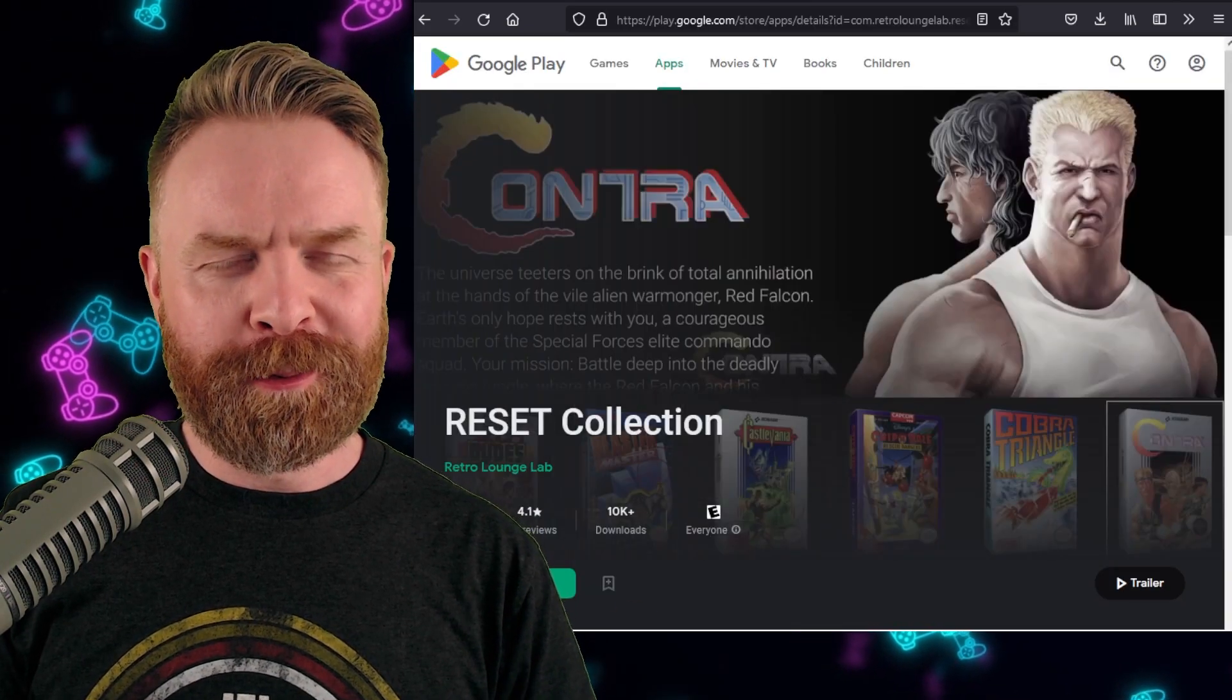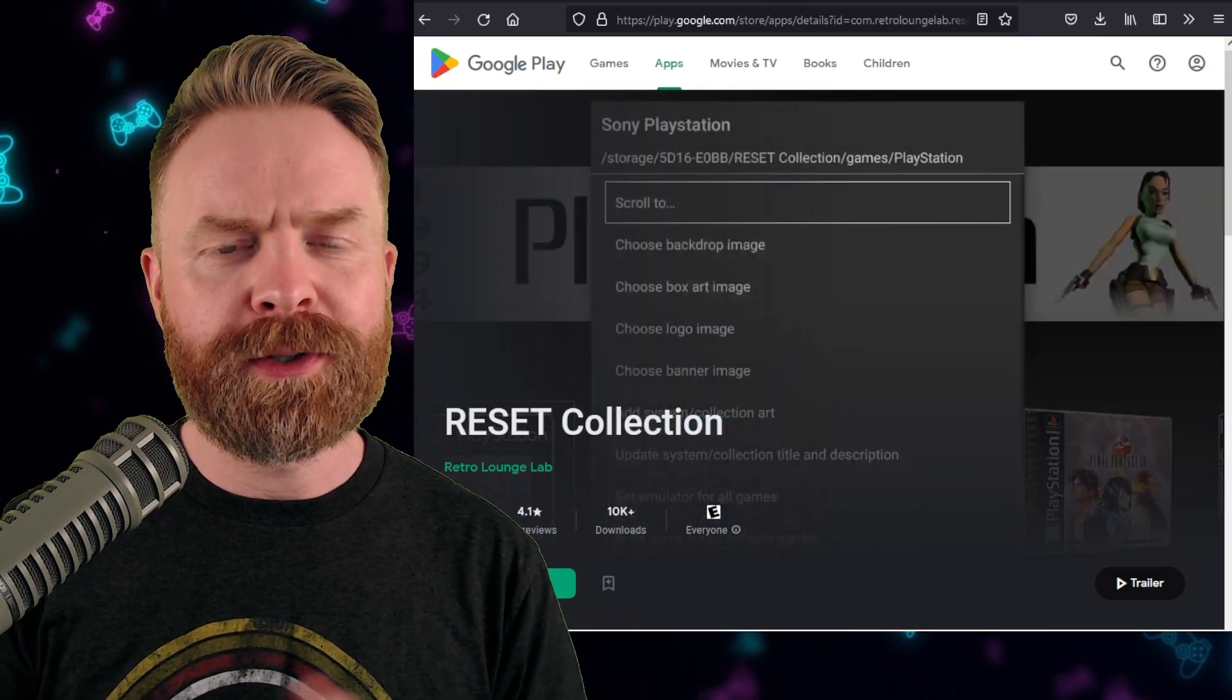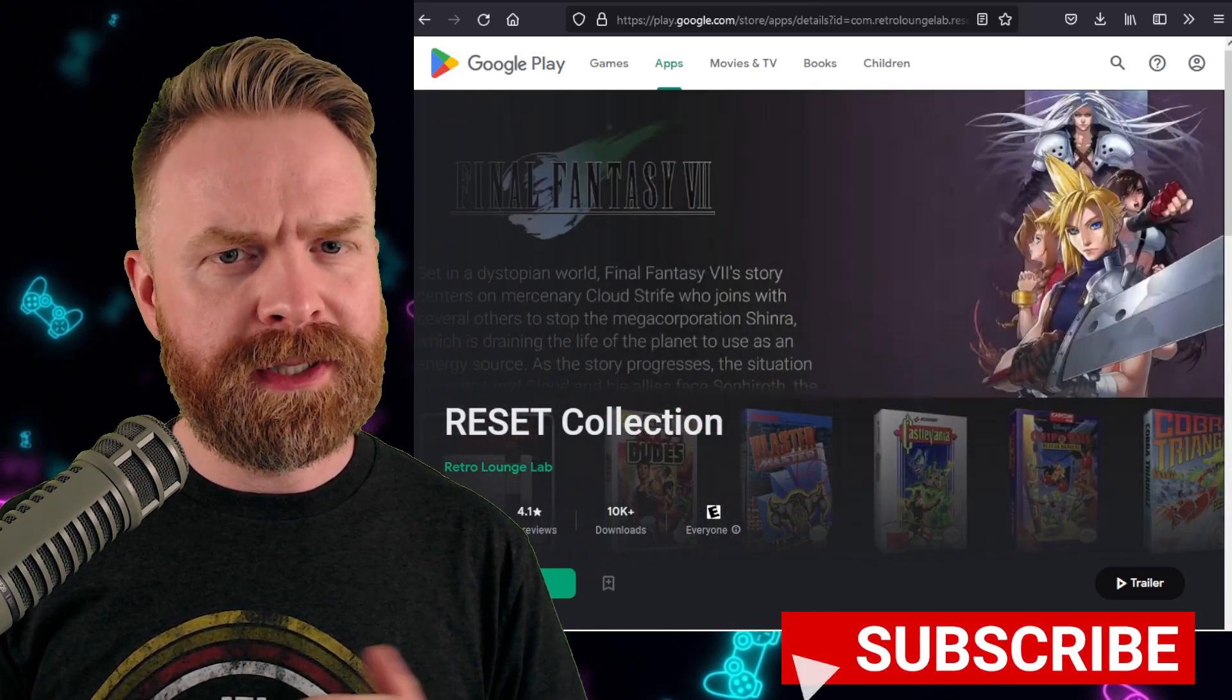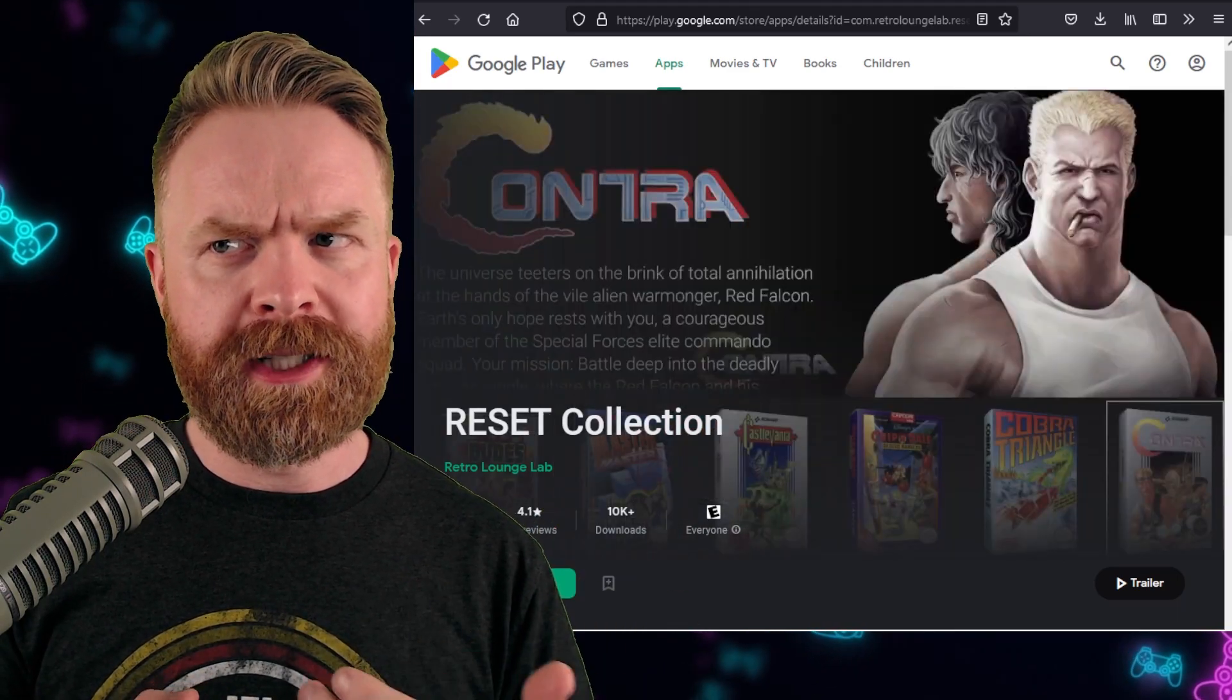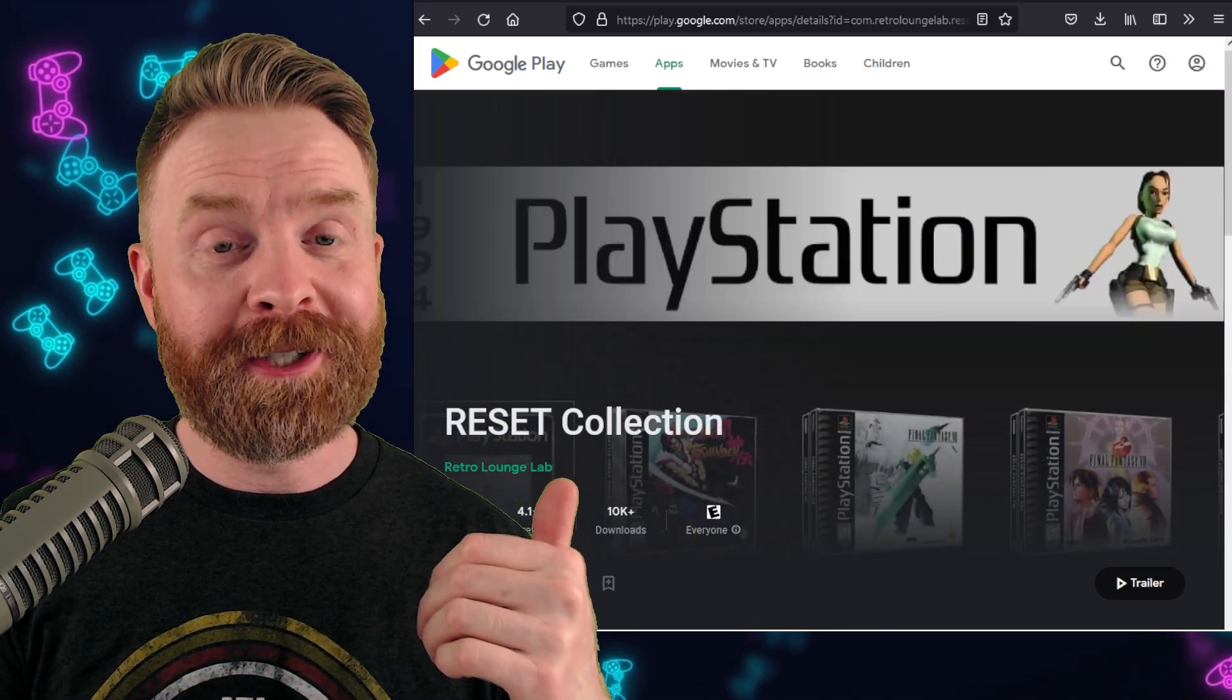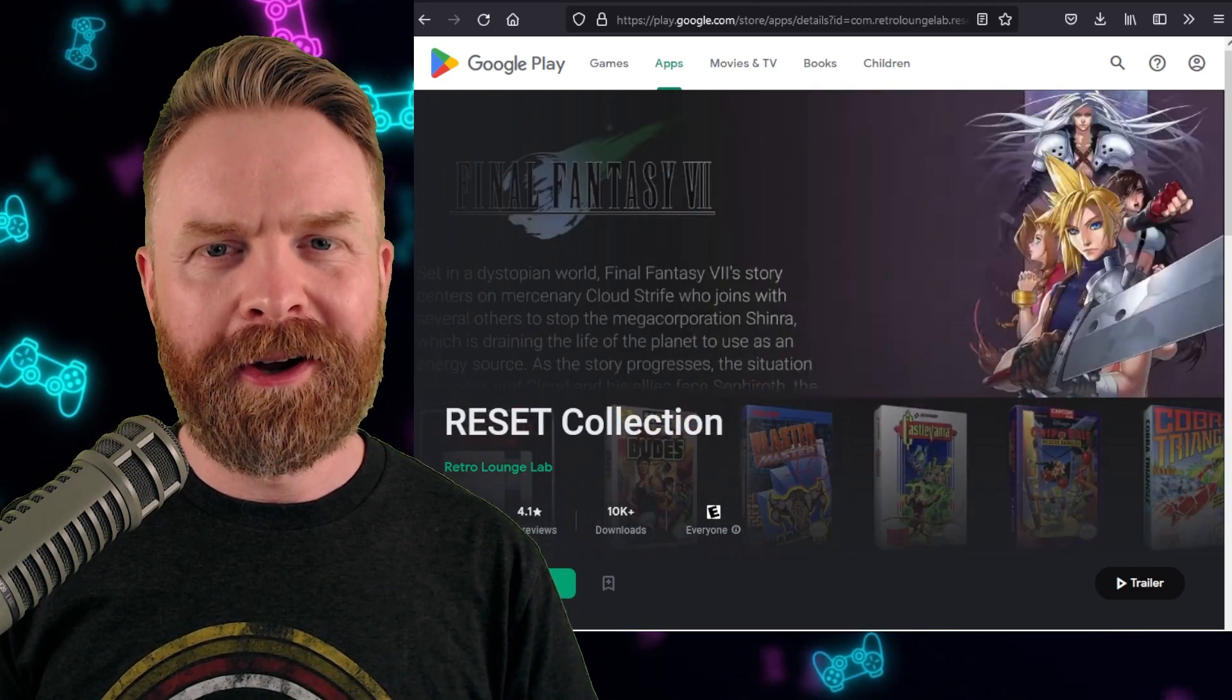And speaking about performance improvements, next up here we're talking about Reset Collection, an emulation front end on Android. Now, recently Reset Collection got a massive update, but some people were experiencing a crash on boot up. And you could argue there's a brand new release here with an arguable performance improvement because it no longer crashes on boot up. So if you are using Reset Collection, just make sure it's updated and you should be ready to go.